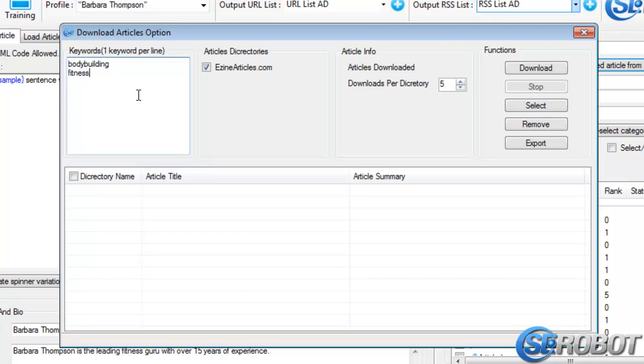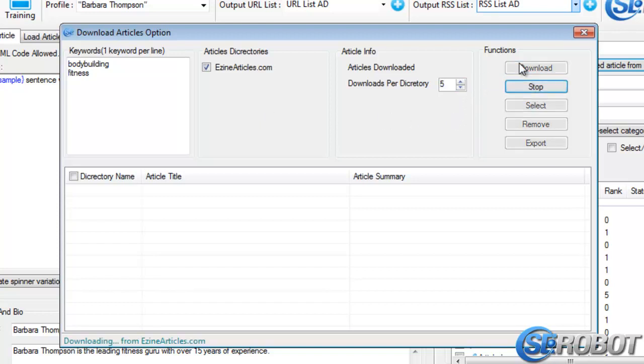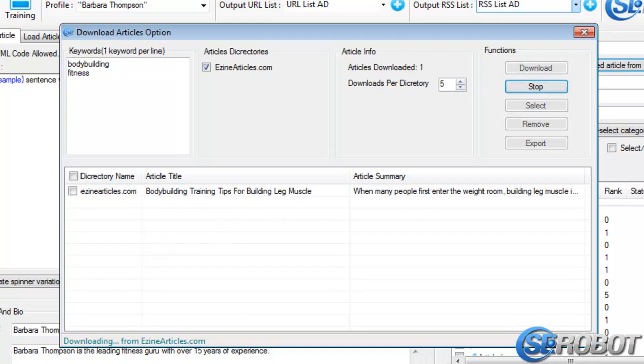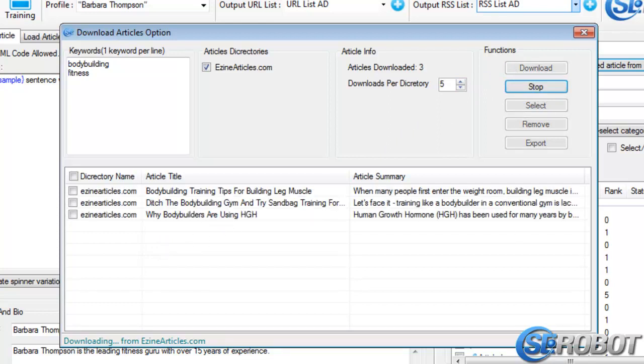Then you have eZineArticles.com selected as your article directory, and then you choose how many articles to download. This is at five, and then click Download to get the articles. And it will quickly go out and extract five articles.